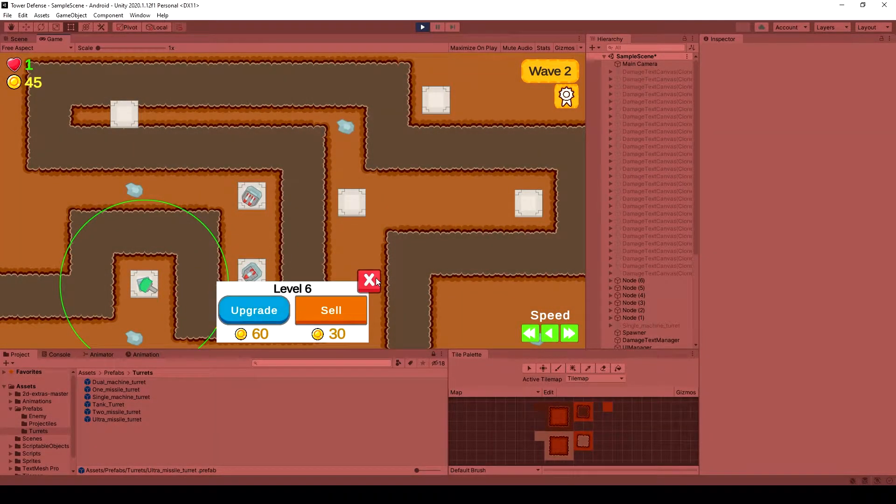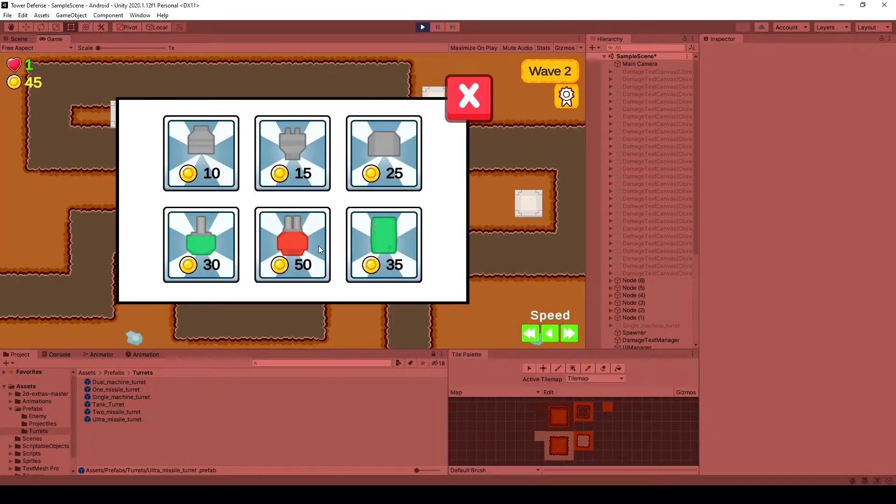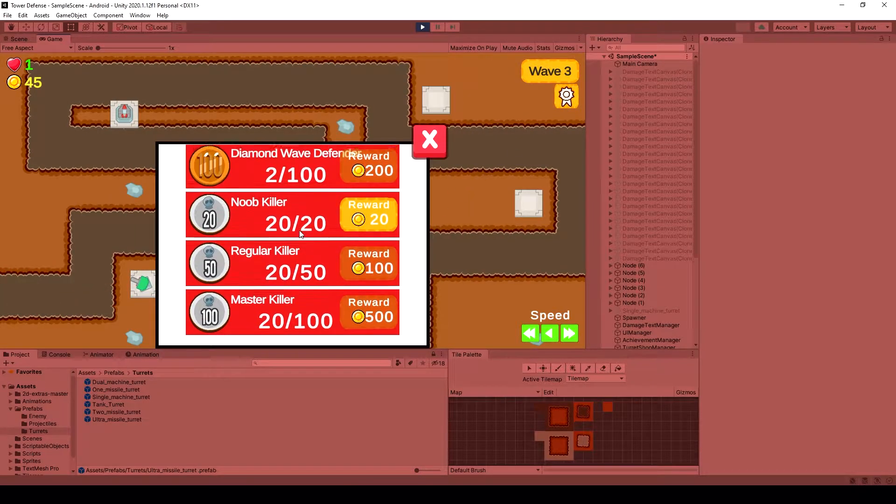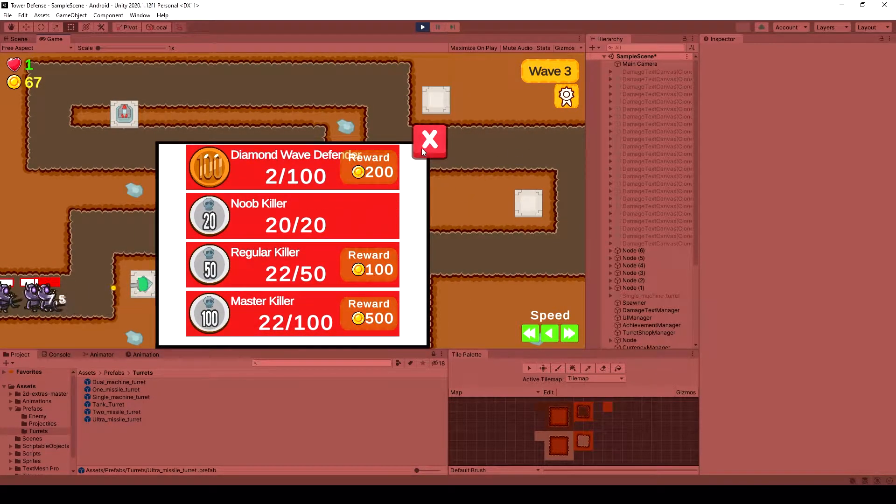Do you want to know how to create a cool 2D tower defense game in Unity? Welcome to this course. My name is Gianni and I will teach you how to create this game from scratch.